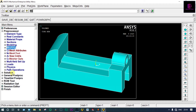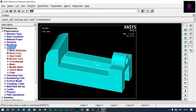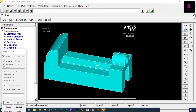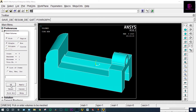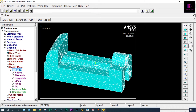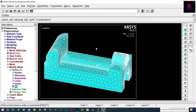Next we have to go for meshing. Different options are available. I will select the easiest one — Mesh Tool. We are considering smart size. We want more fine and less coarse meshes. Mesh, pick all — meshing is done. But it appears that meshing is not perfect. We want better meshing, so we can go for refining meshes: Modify Mesh, Refine at All. This mesh is a little bit better.